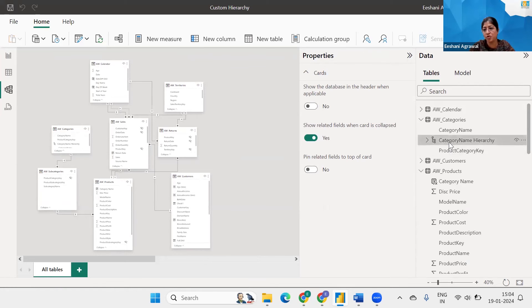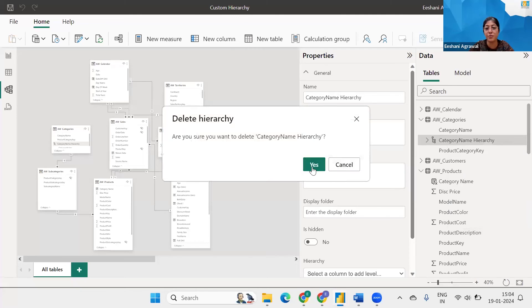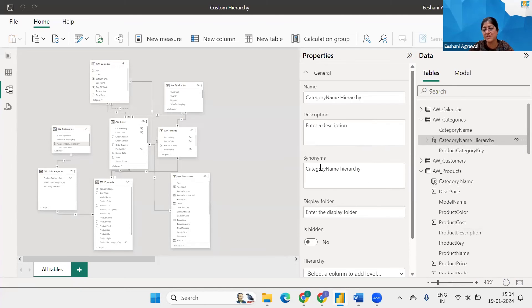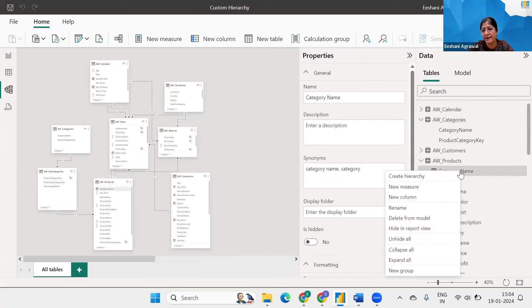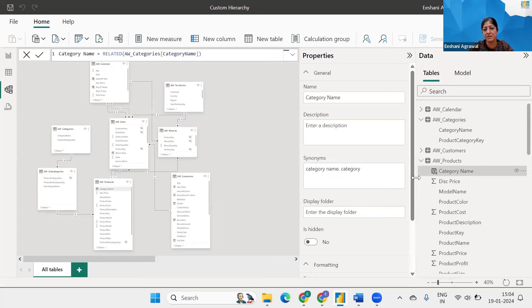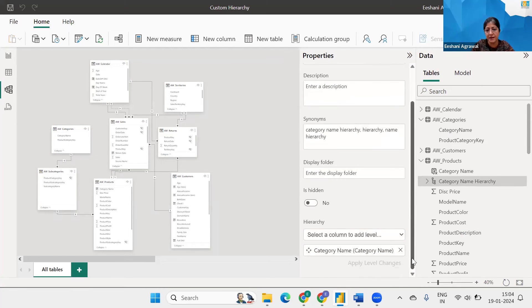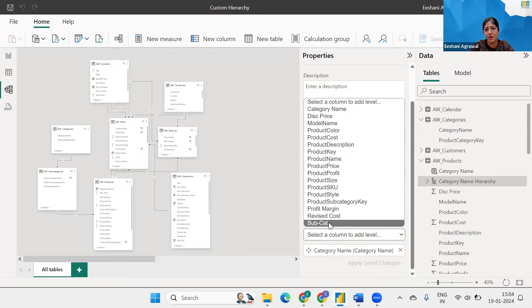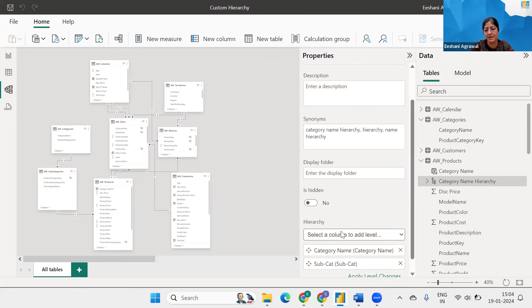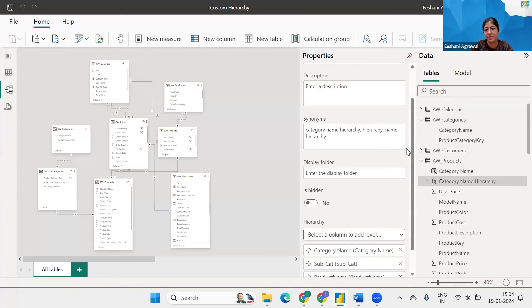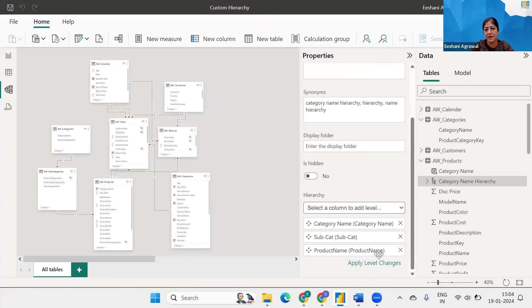It should not be in the category table rather it should be in the product table because that's where we got everything in. So I'm going to go to the product table. Click on the category name in the product table and create it. All right. Now it's done correctly. Let's scroll down to its category name. Then I would need my subcategory add it. And then I need my product name. And done. Let's apply level changes.